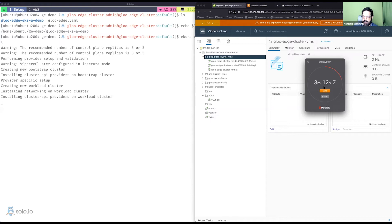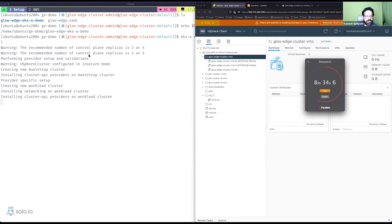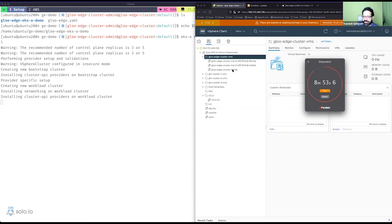We're almost at the end of creating the cluster. As I said, it takes around eight to nine minutes. You should see your vSphere control center with three VMs spun up — those are the EKS-A cluster nodes: one master and two workers. There's a warning that the recommended replica count is three or five, but since this is a demo I've reduced masters to one.